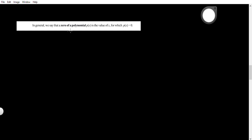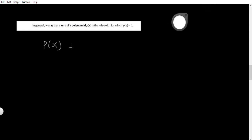Today we are going to see zeros of the polynomial — it is a very important concept in polynomials. We'll start with some examples. We know what a polynomial is; we already discussed it. So p(x) is my polynomial, defined as x squared minus 2. This is a polynomial in one variable x with second degree.